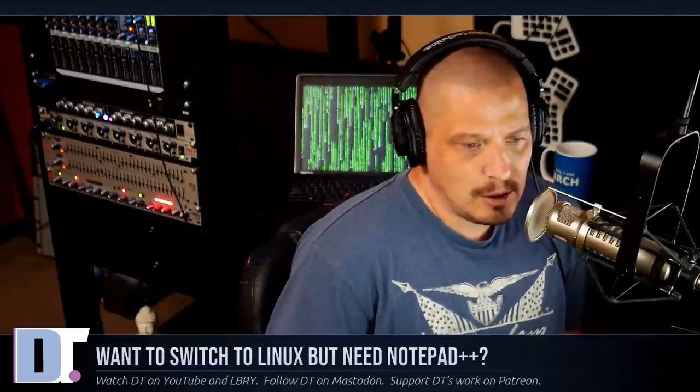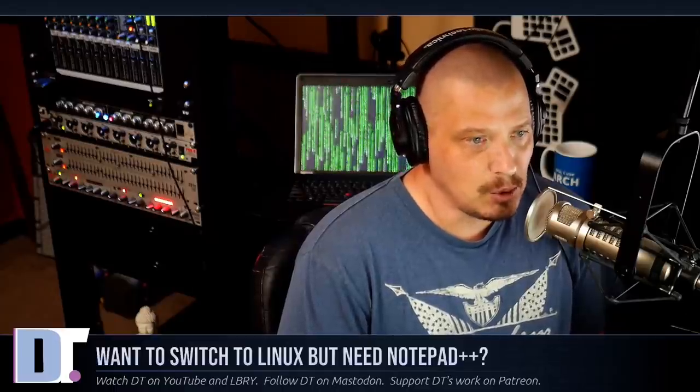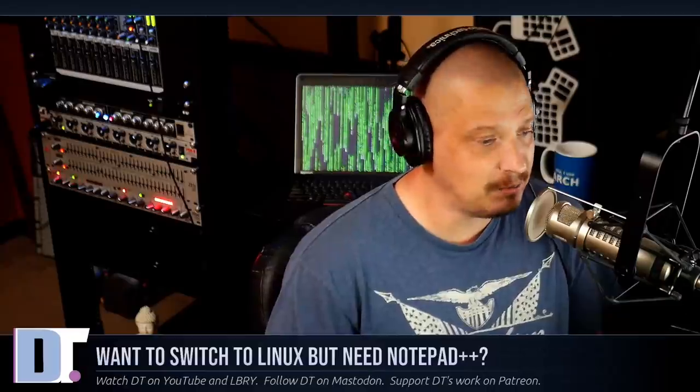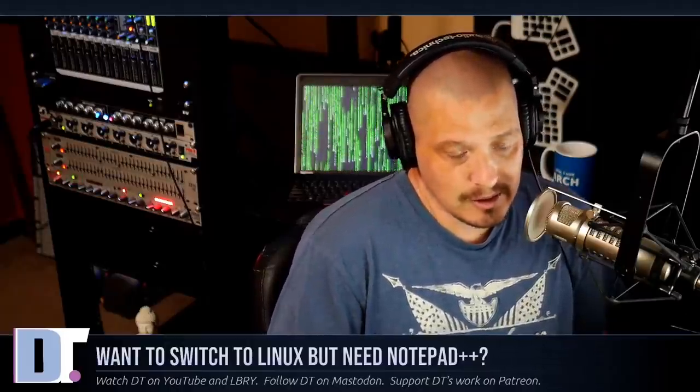Now I don't quite understand this comment, and I've got it many times over the course of the history of the YouTube channel about Notepad++ not being available on Linux. I've never quite understood this, because we have so many text editors available on Linux - hundreds, maybe thousands of text editors. We have a lot of plain text editors and IDEs, and there's no reason why Notepad++, a text editor, is holding you back from switching to Linux.